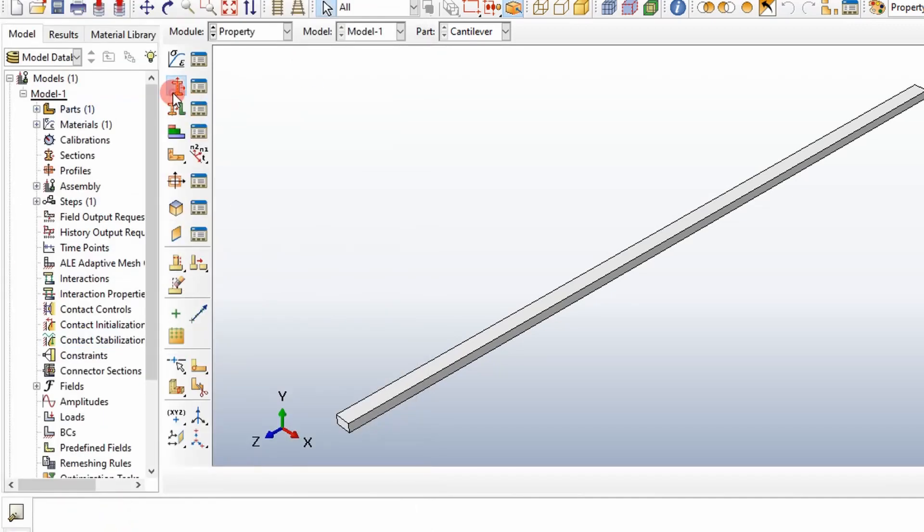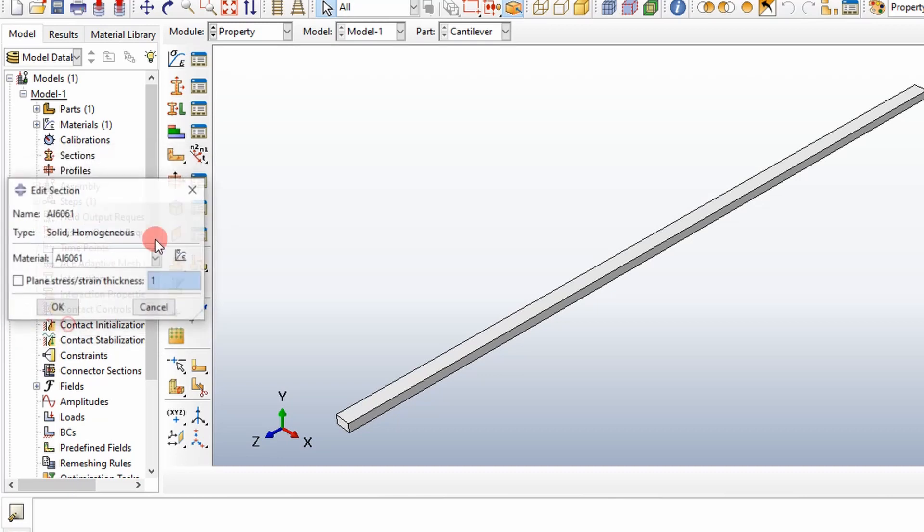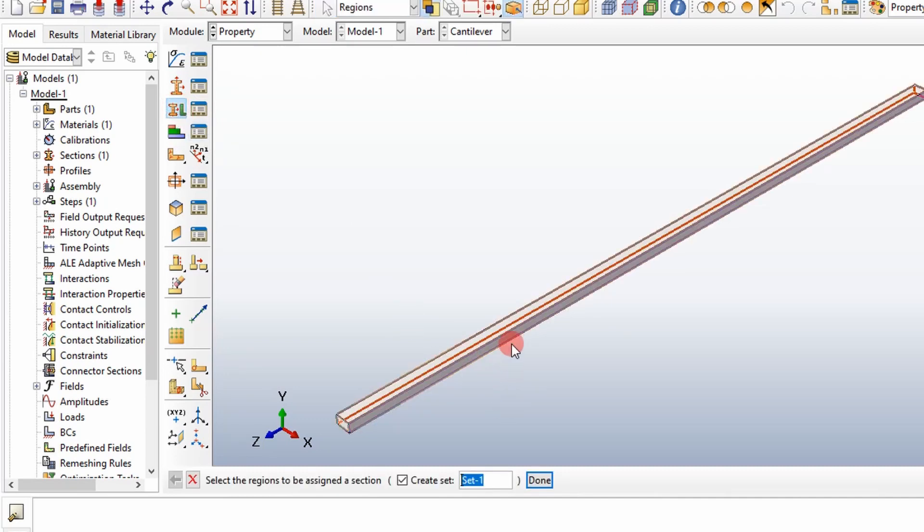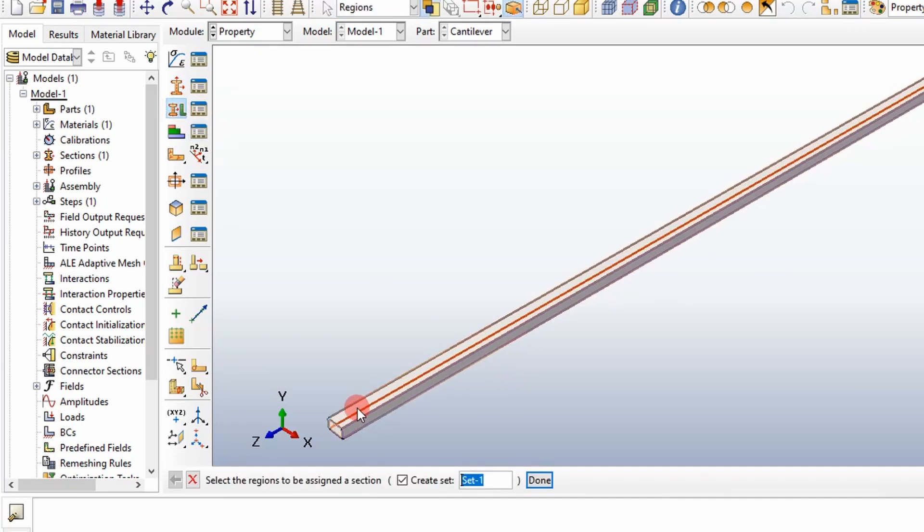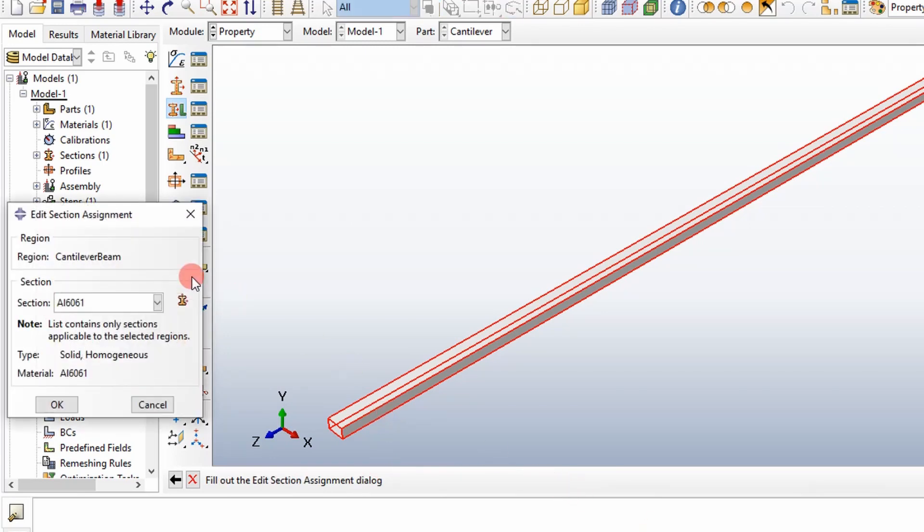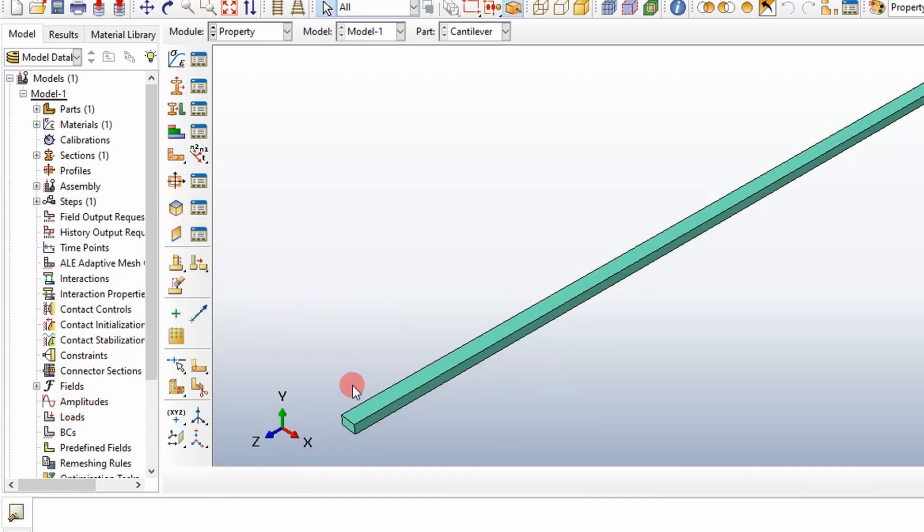Now I want to create a section. Solid section. I'm just going to call it aluminum 6061. I'll supply a better naming convention as we move forward into more complicated models. We defined our section. Now we've got to assign our section to a part. This is going to be our cantilever beam set. We're going to assign it the aluminum 6061. And once it turns green, everything's good to go.